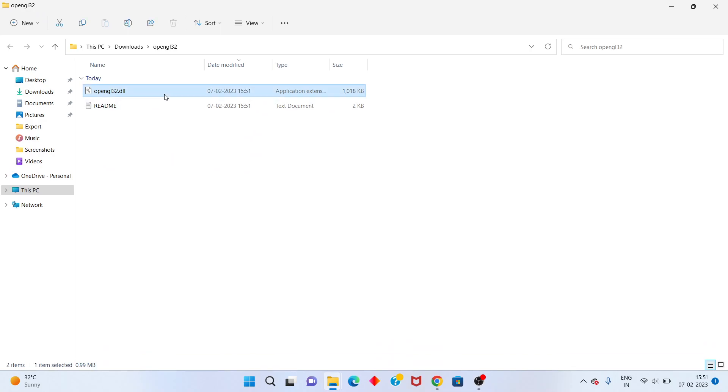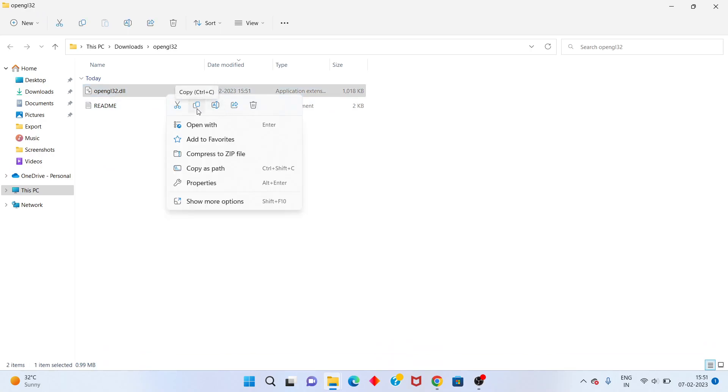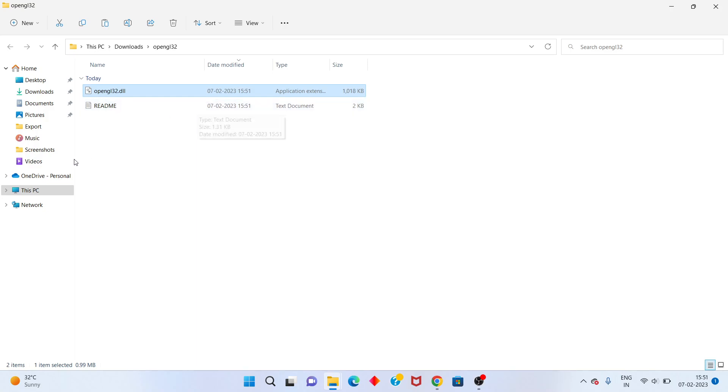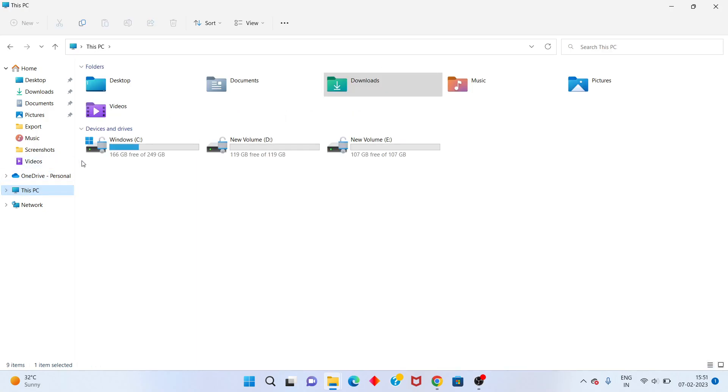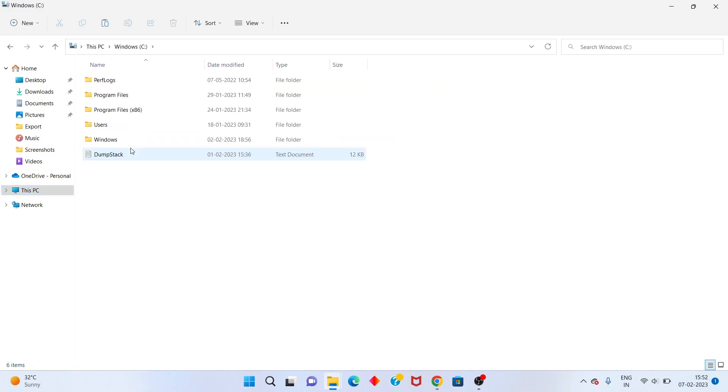You set the post option. You right click to copy. You will click to the this PC. You will click to the windows C.